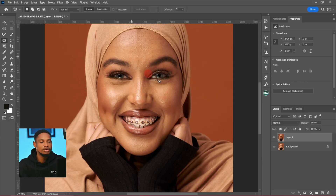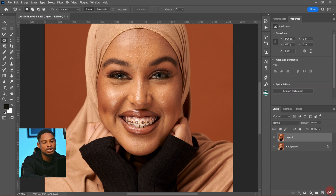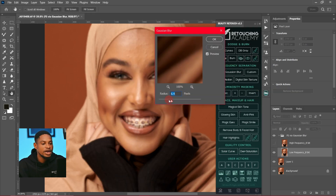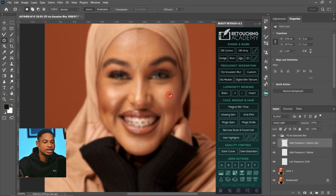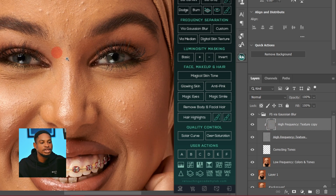The last technique I'm going to show you is the Frequency Separation method. Delete the previous layer and duplicate your layer again by pressing Ctrl+J or Command+J on Mac. Go to your retouching panel, click on Frequency Separation, use Gaussian Blur, set the radius to about 10 for this image, and click OK. Make sure your High Frequency texture layer is selected.